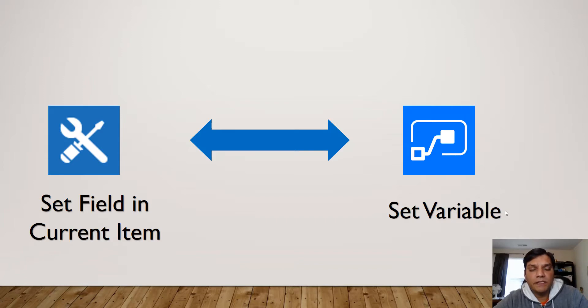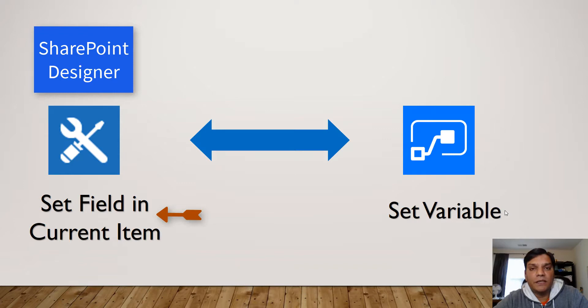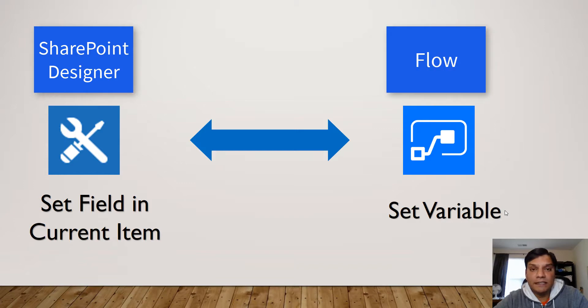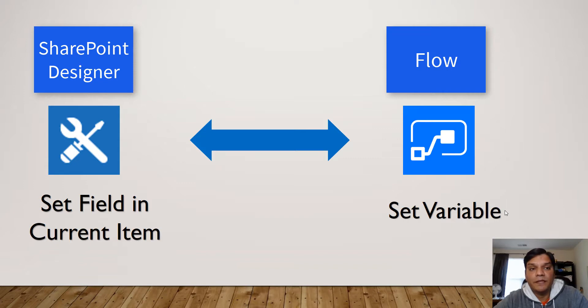Specifically in SharePoint Designer there is an action called set field in current item where you can call columns from the SharePoint list and assign values to it. Now on Flow side this doesn't exist. On Flow you have something called update item which does the same thing, but when I show you the demos there are subtle differences between the two and that subtle difference can turn out to be a big deal.